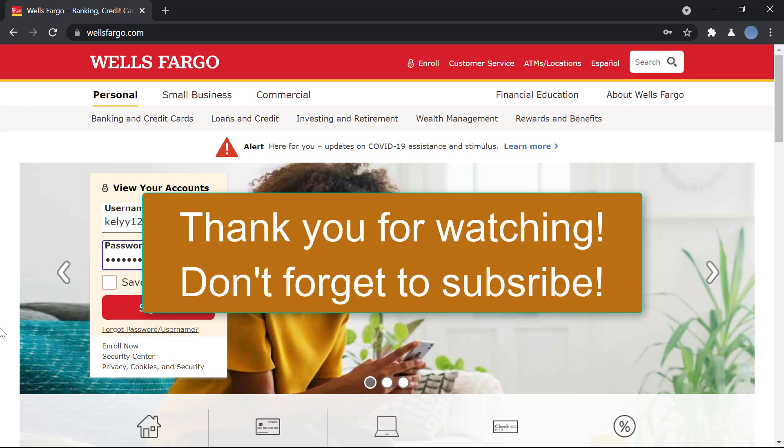Thank you so much for watching this video. Don't forget to subscribe to our channel for more videos like this and please leave a like.